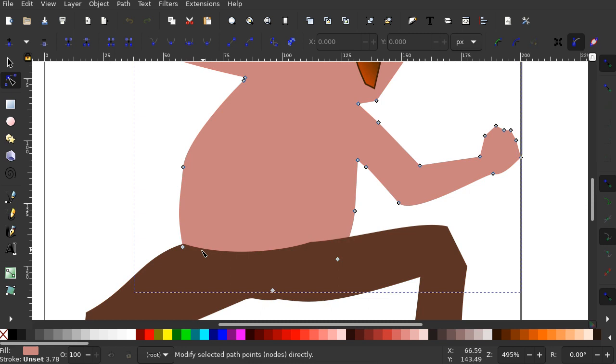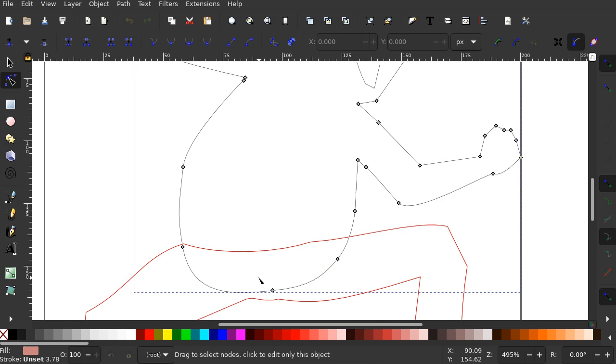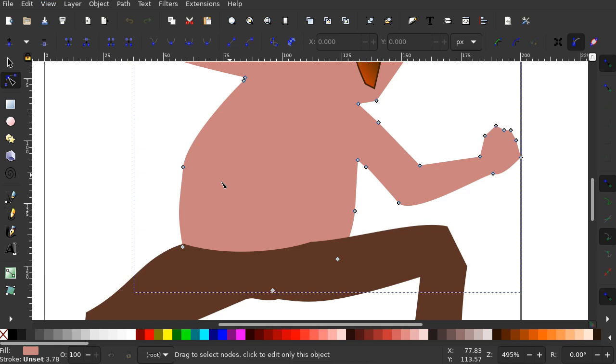Now let's look here. It looks like his belly is extending down. And I can tell this by clicking on View, Display mode, Outline. See, his belly is extending down. So you do View, Display mode, Normal.